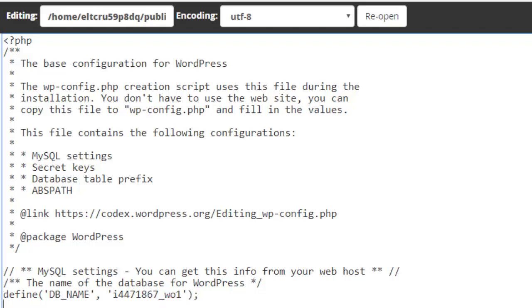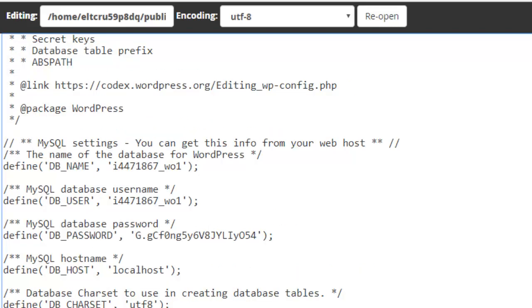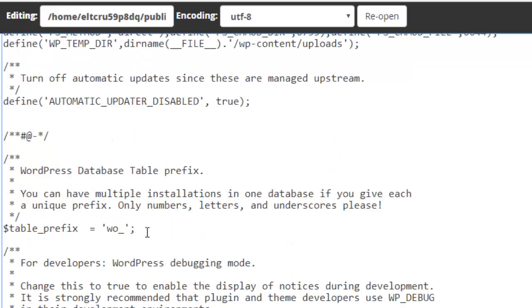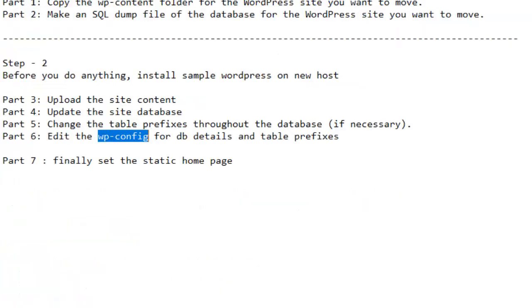Right now I was using this database name and database user, and password is this one. Here you can see there is one setting called table prefix. So here you have to mention the table prefix that was being used in that particular database.